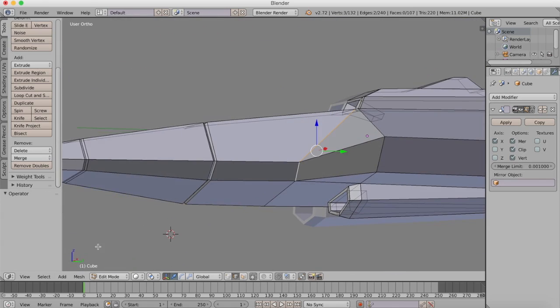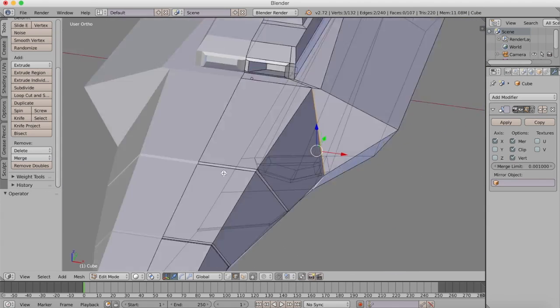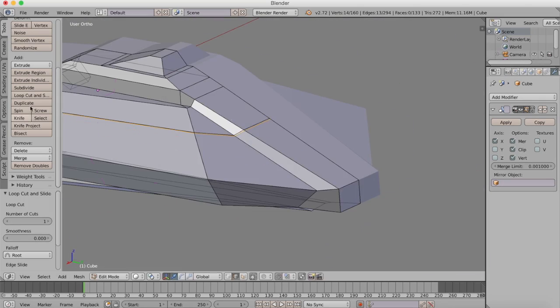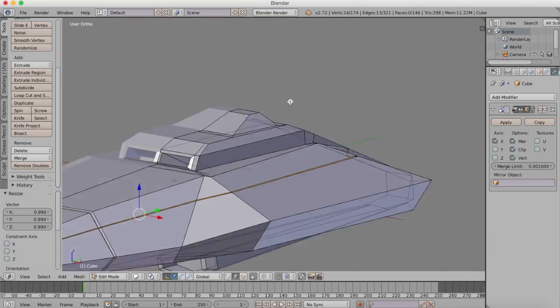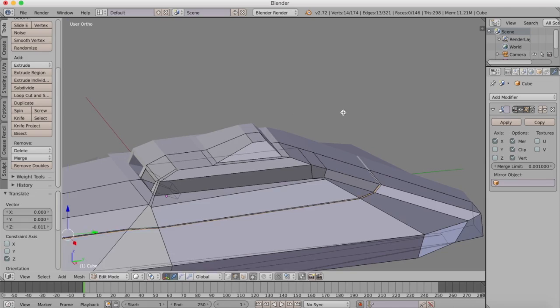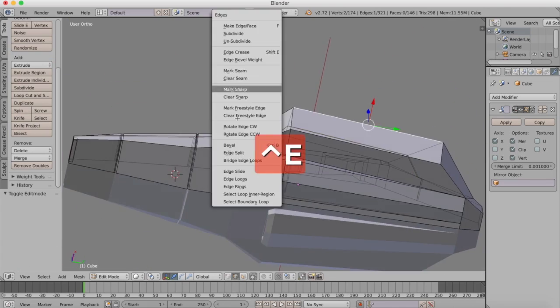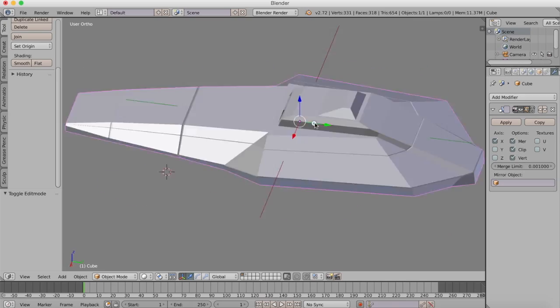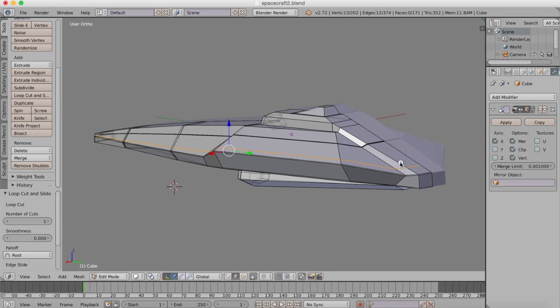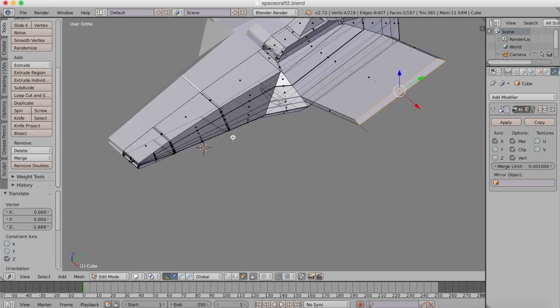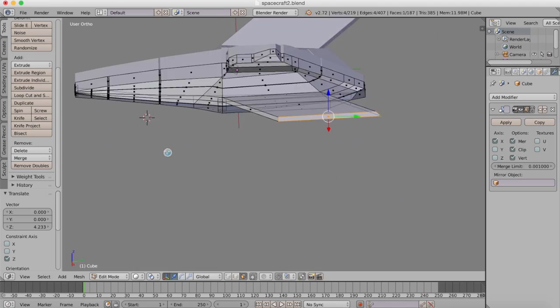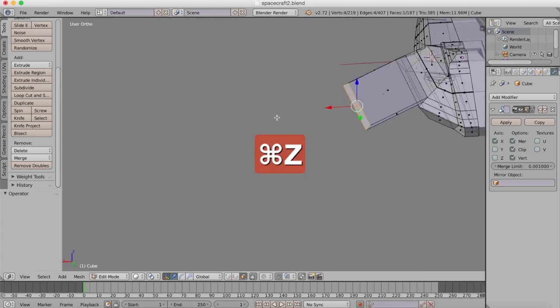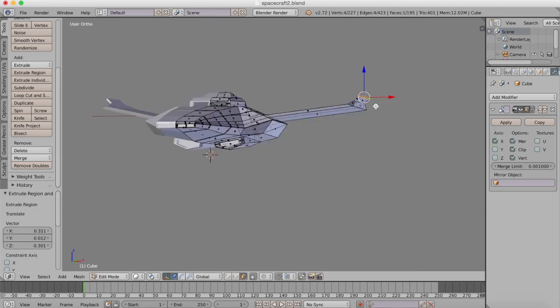What I'm working on now is some creases. I wanted some creases in the body panels. You could do that with texturing later, but I decided I may not texture this model, so I just put in hard edges.